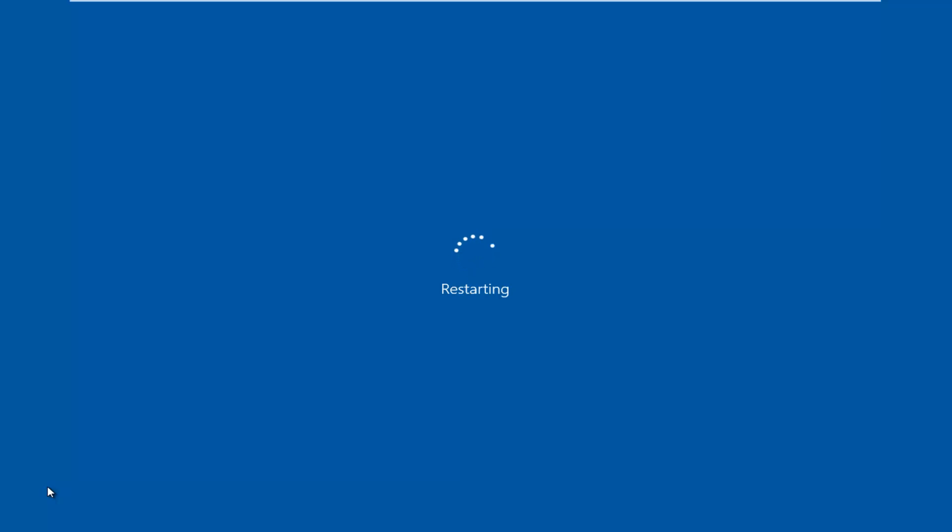So when the computer is restarting, you want to generally tap on the key. If one of the keys does not work for you, just try restarting the computer again and then we'll try with the other key.